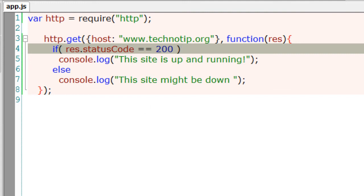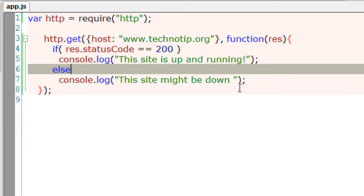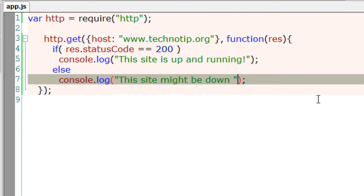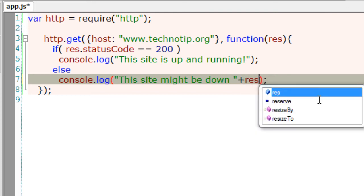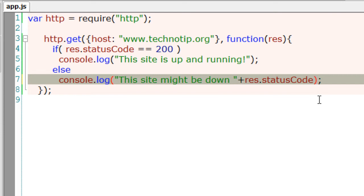Hence the status code returned would be 301 and not 200, which means in our program it will think the site is down. We could simply append the status code here to know what exactly is happening.